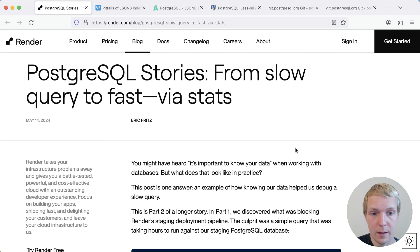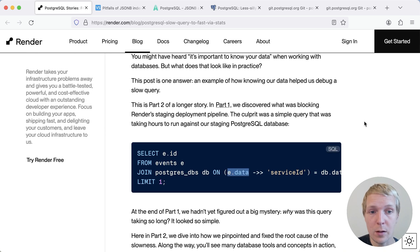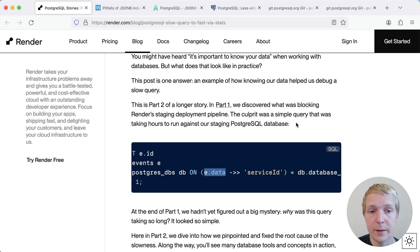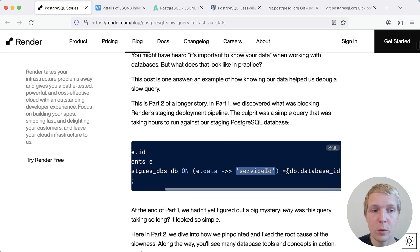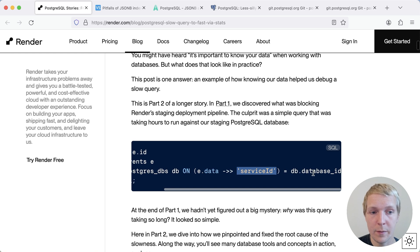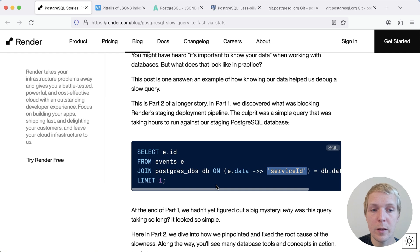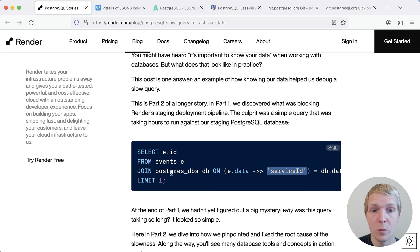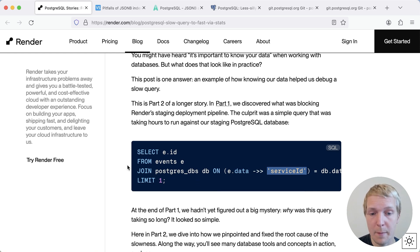And they narrowed down the problem to this particular query here. The data column is a JSONB column. They're extracting a value here, service ID, and then are comparing it against a different table. What they were seeing is that this query, which was expected to be fast, took an extremely long time. And they were puzzled why it was happening.